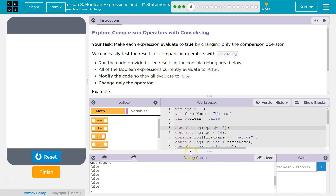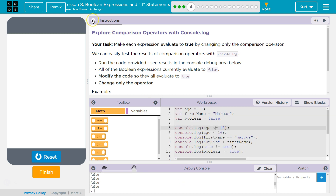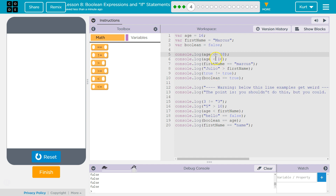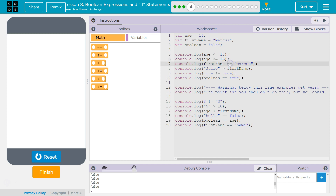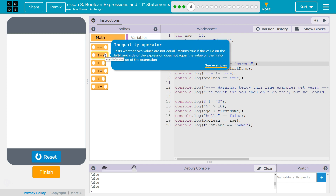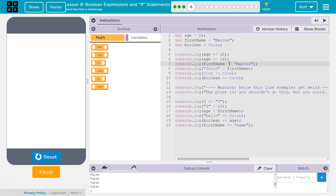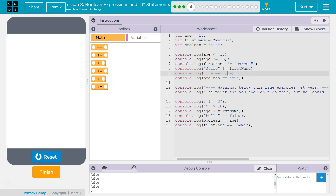Okay, so we have a true. Age is less than or equal to — we'll say. First name Marcus. So now we need to only change the comparison, just the symbols. First name — well, it's not Marcus, because Marcus is capitalized here. And not equals — that's how you say is not equal to, the exclamation-point equals sign. First name — that is not equal as well. True does equal true, so you need the equals sign.